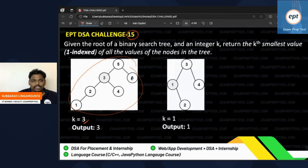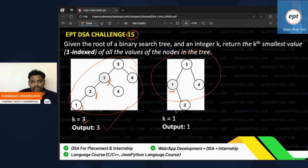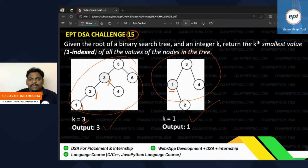This is a BST. The first smallest element, the second smallest element, the third smallest element — so 3 is returned. If k value is one, then who is the first minimum? That one. So how to do this? I want to give the answer for this problem, so let me ask you a few questions first.